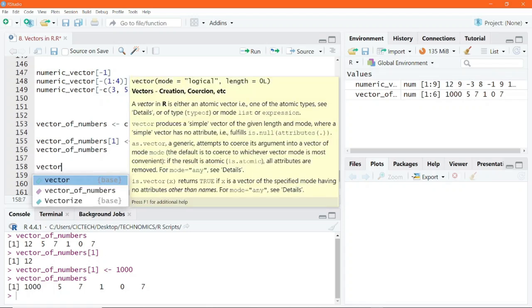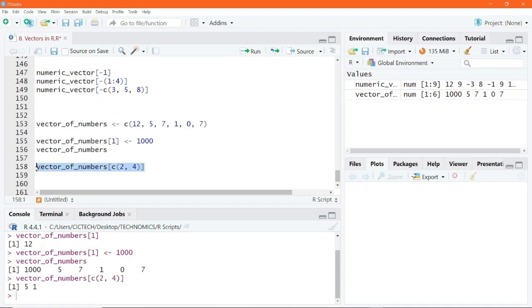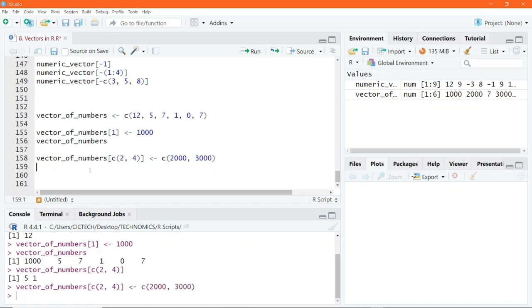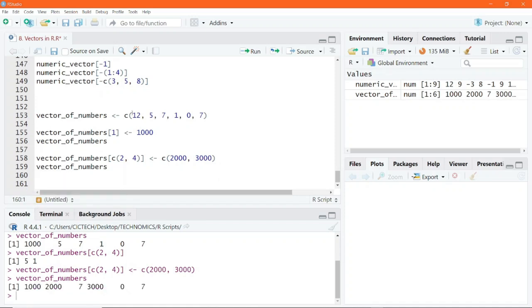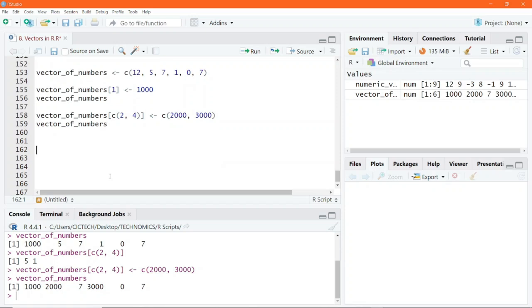Similarly, I can write vector_of_numbers[c(2, 4)] <- c(2000, 3000) to replace the elements in the second and fourth positions. Executing this and printing vector_of_numbers shows the second position and fourth position have been replaced with 2000 and 3000 respectively. You can use vector indexing to replace or reassign values in a particular vector.